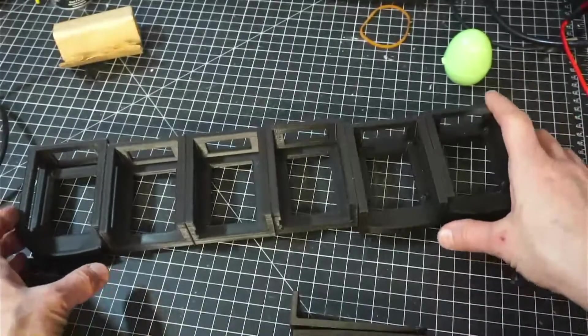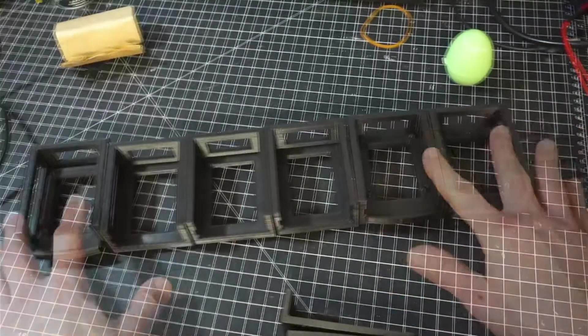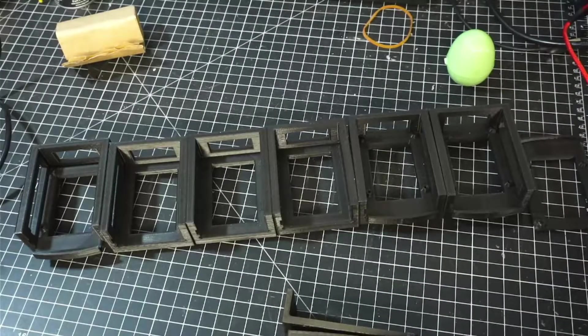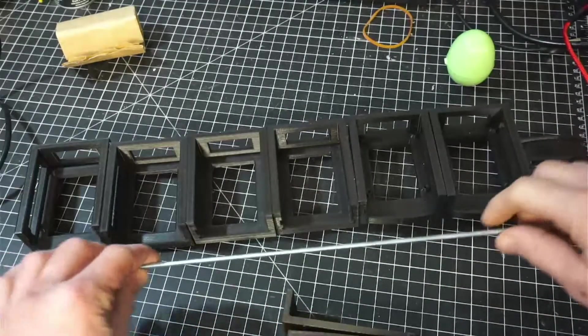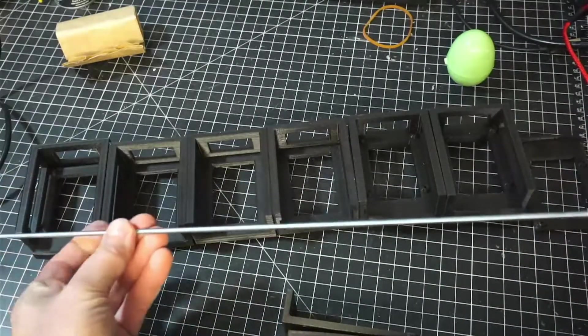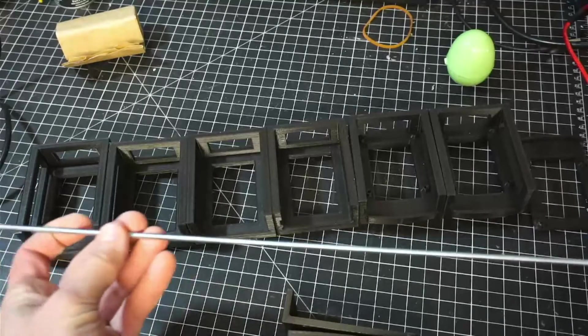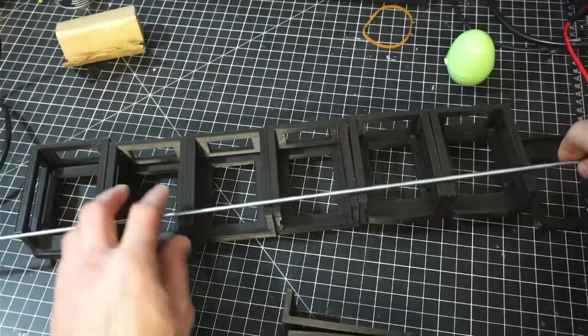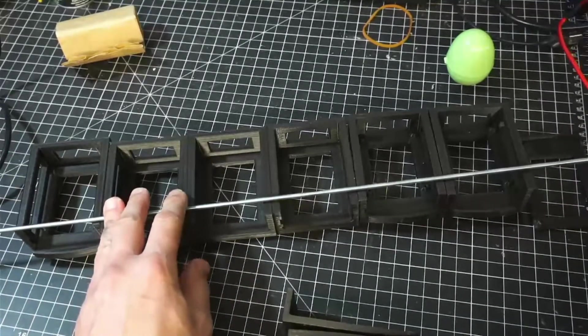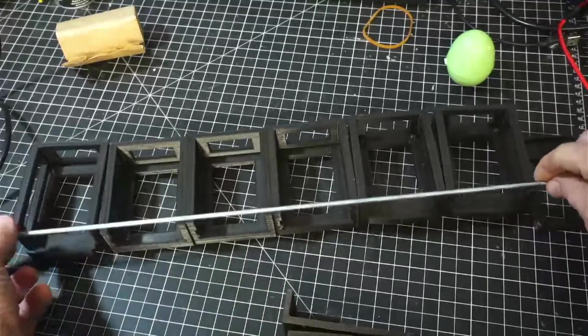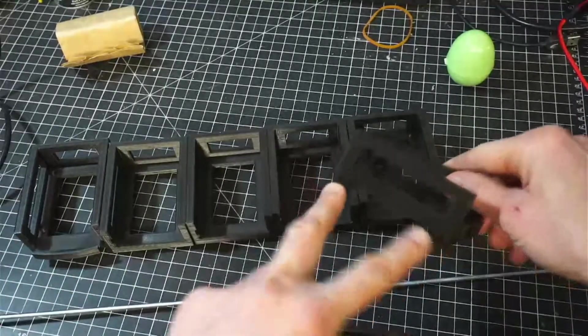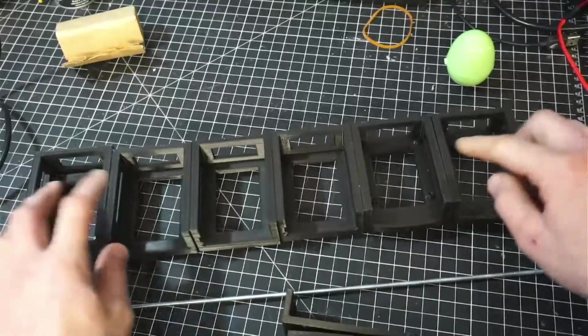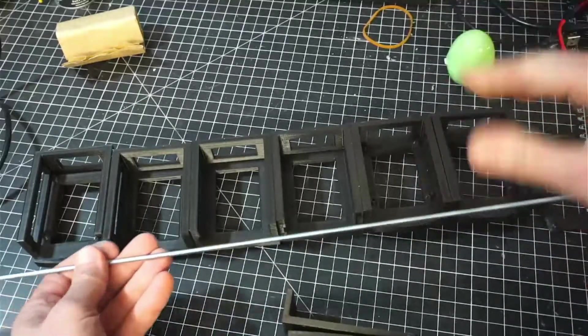So we're going to put these together. I've got the threaded rod and the screws. What I have here is this threaded rod. It's a 36 inch piece of threaded rod. I've got it at Ace Hardware. And so it's enough to do both the front and the back of that rack.